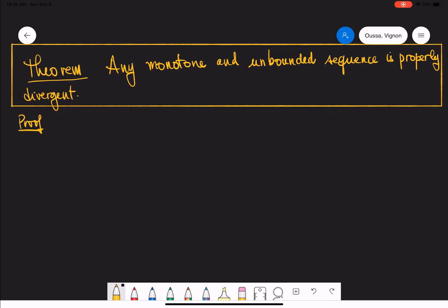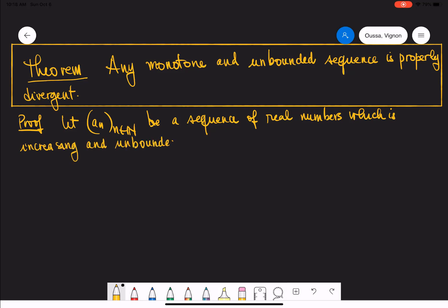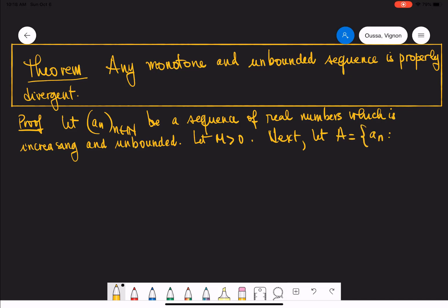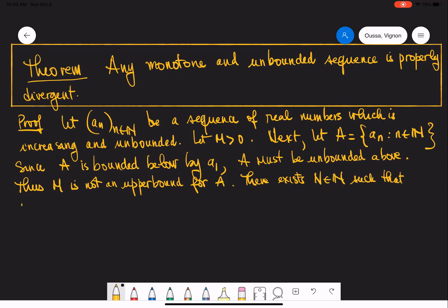We'll prove that any monotone and unbounded sequence is properly divergent. Let a_n be a sequence of real numbers that is increasing and unbounded. Let M be a fixed positive real number, and let A be the set collecting all terms of the sequence. Since M cannot be an upper bound for the set A, there exists some natural number N such that a_N is strictly bigger than M.